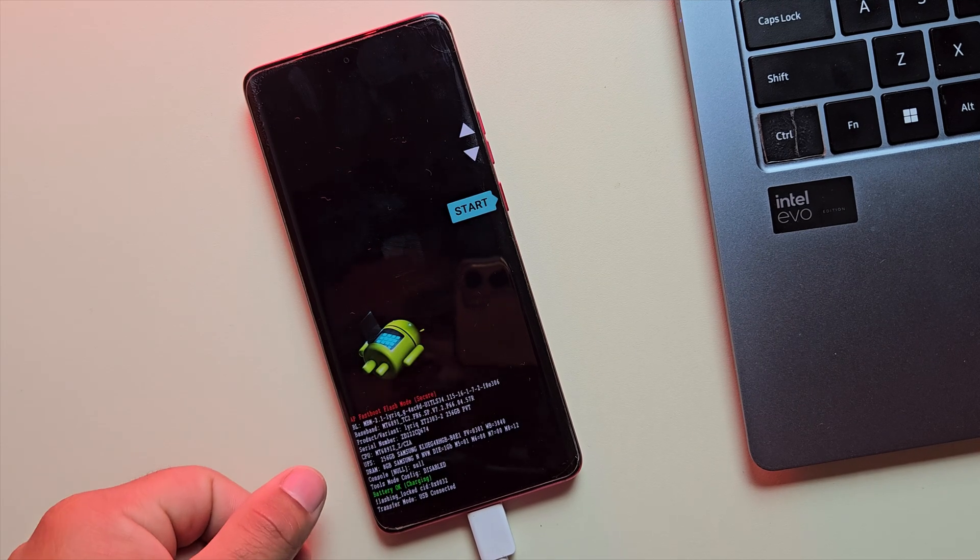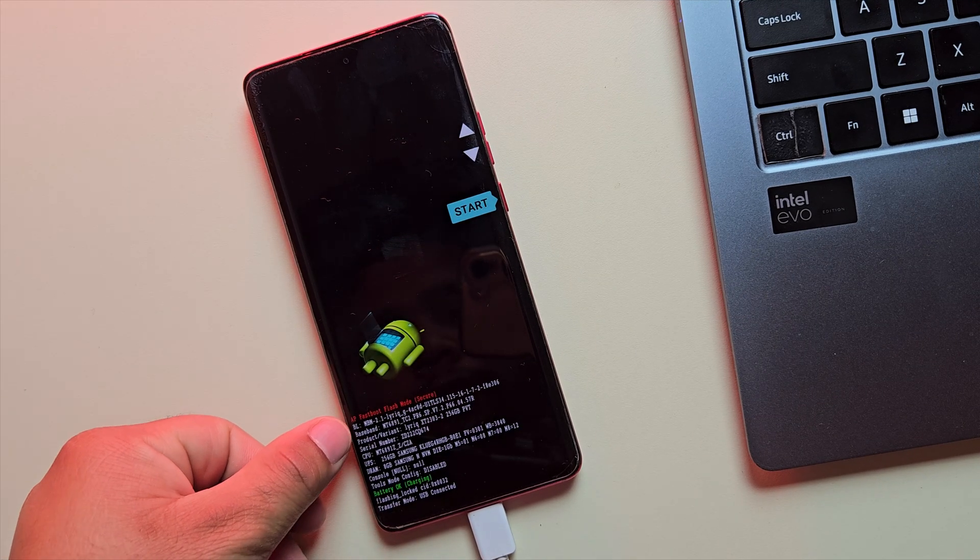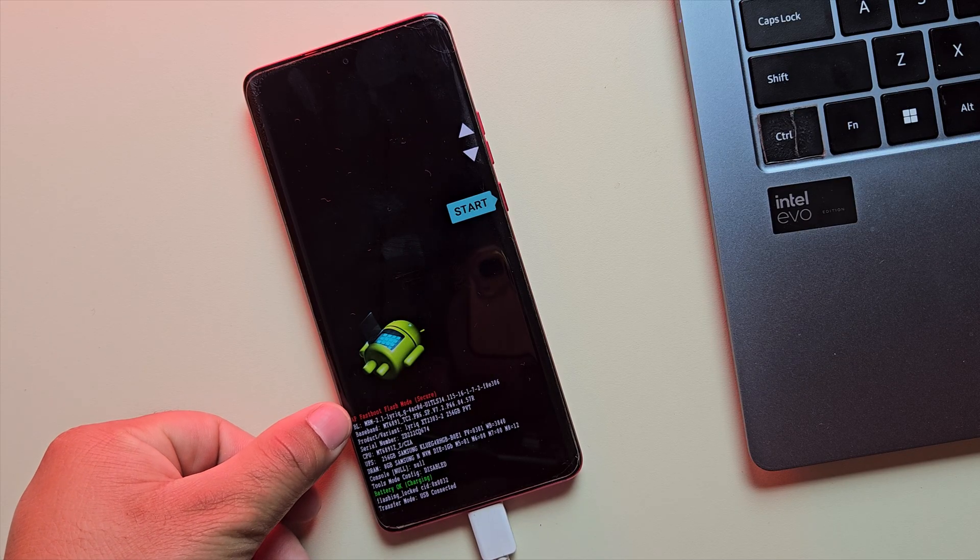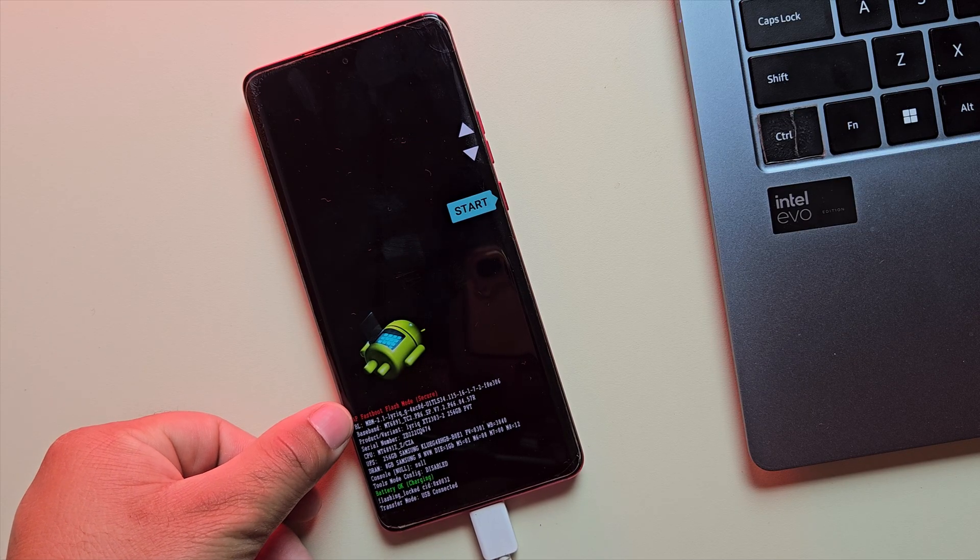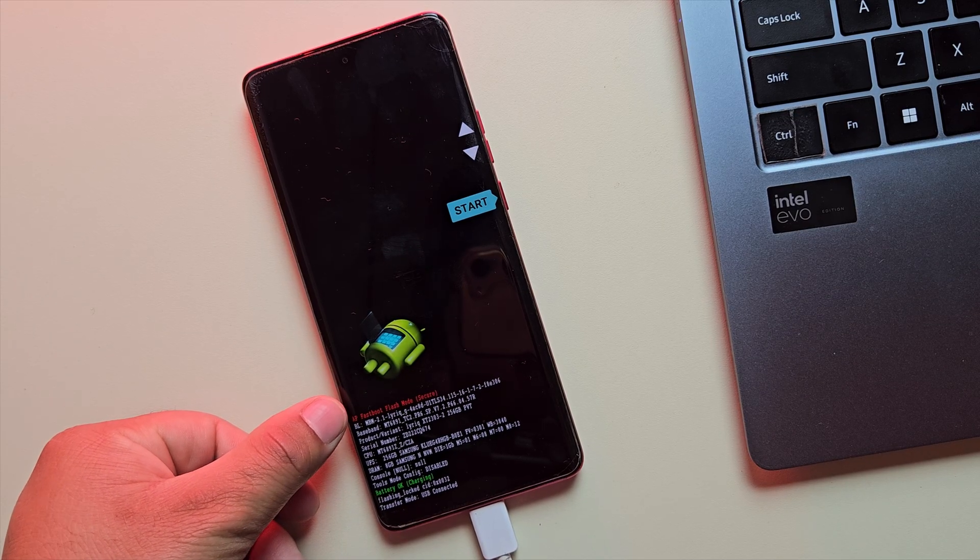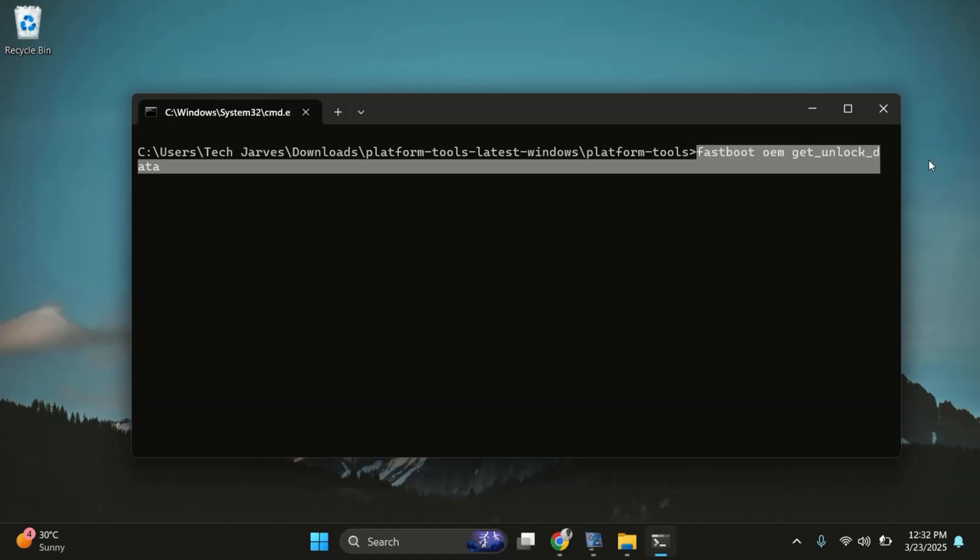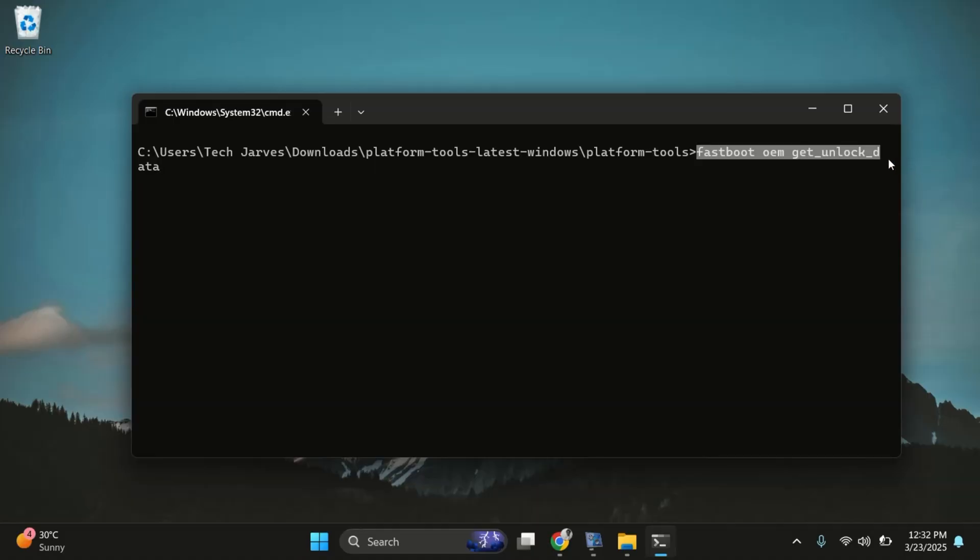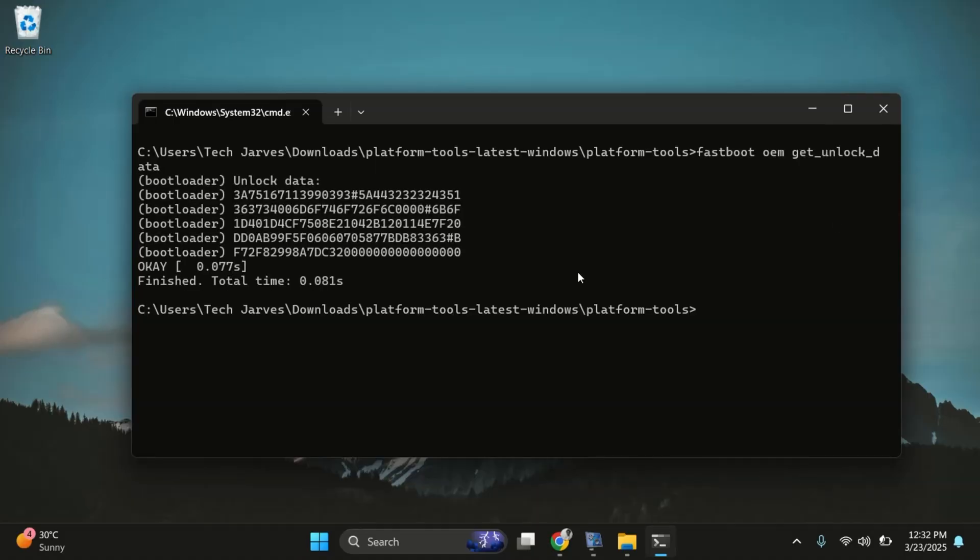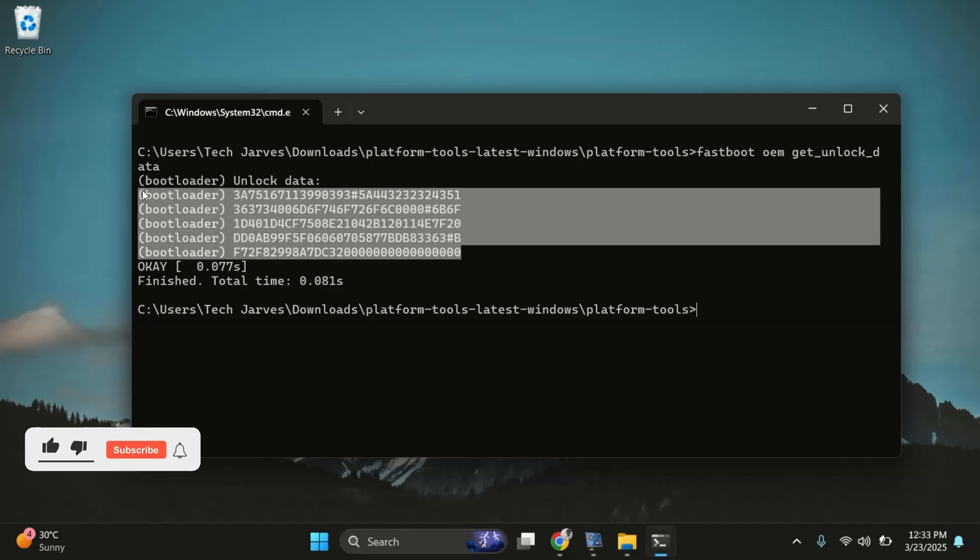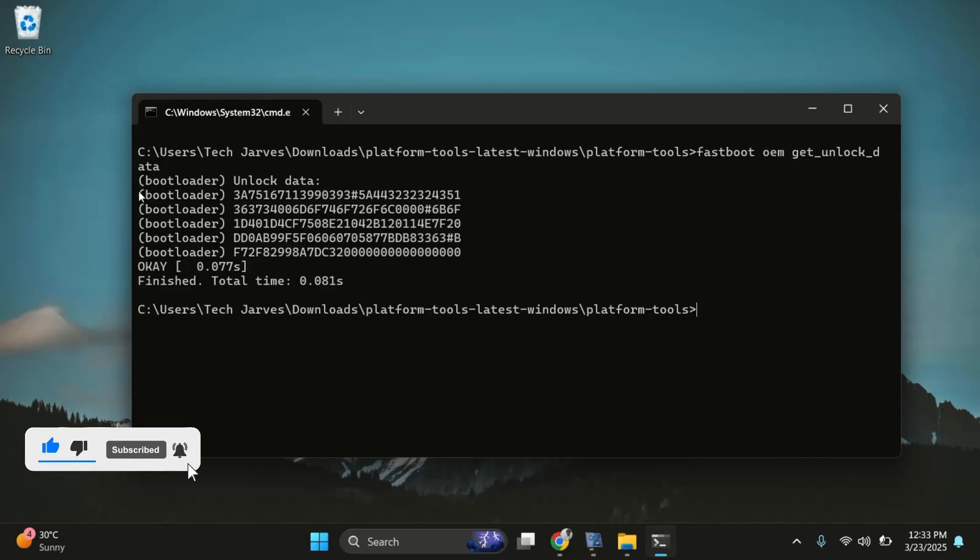Once the device is in fastboot mode, it's time for step three, getting your device ID. So in the terminal, run this command fastboot oem get unlock data. Once you hit enter, you'll see a bunch of text lines pop up, each starting with bootloader. Carefully copy all those lines and paste them into notepad.